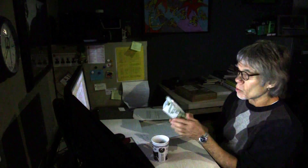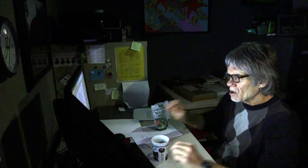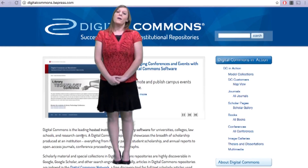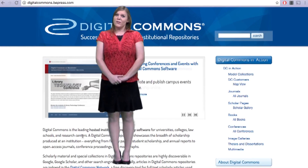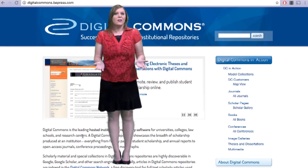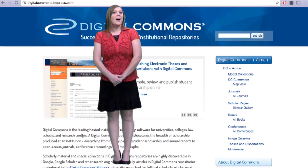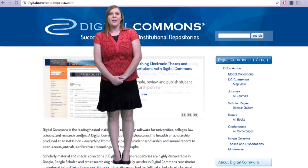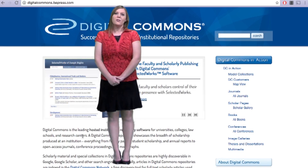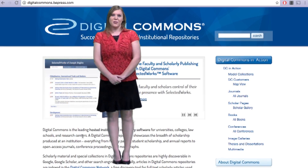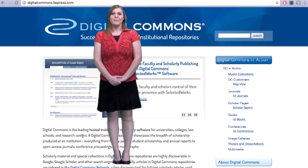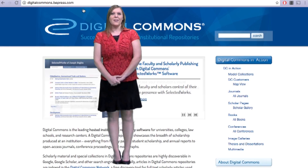I beg your pardon, these are not Cheetos. These are wasabi peas. Thank you. I don't eat Cheetos. Whether you are an overachieving student or even a technologically challenged professor, I am here to guide you on how to submit your scholarship into Digital Commons. Let's get started.